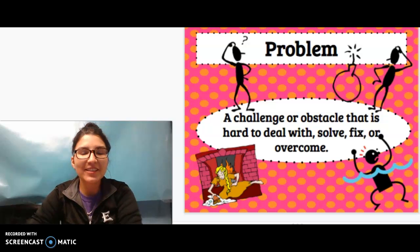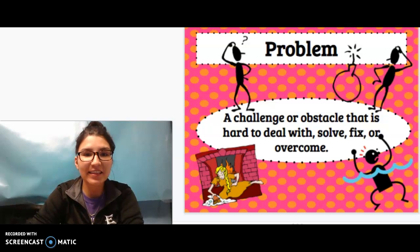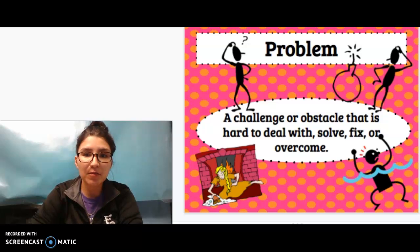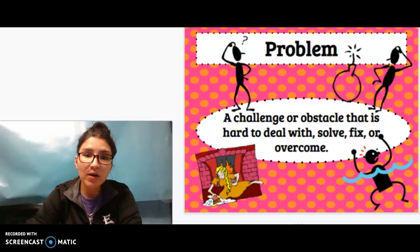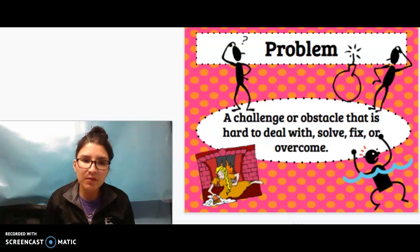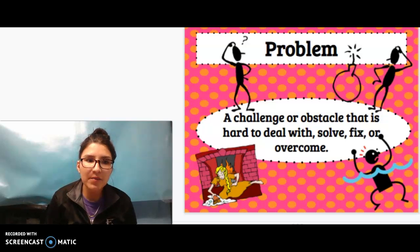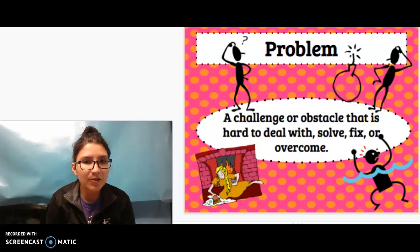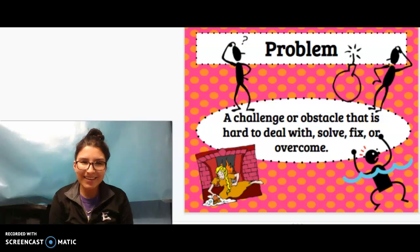Hi there! For today's lesson, we are going to be reviewing Problem and Resolution. I know I've gone over this with you before, but it's always good to review these different topics. We give our brains a little bit of a refresh, right? So today's focus: Problem and Resolution. All right, let's get started.